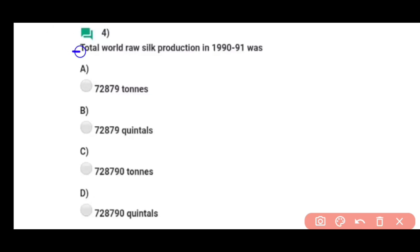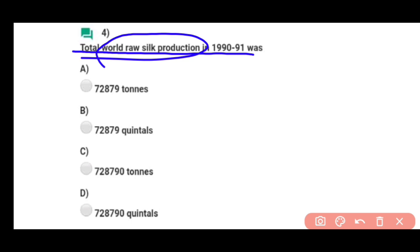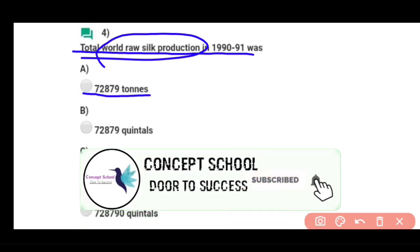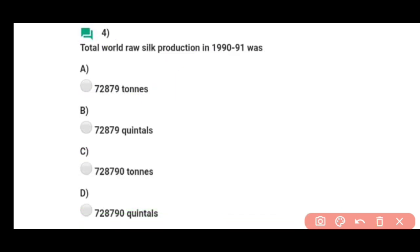Question number four: Total world raw silk production in 1990 to 1991 — 1990 to 1991 ke under total world raw silk production was 72,879 ton. Correct answer is option A.